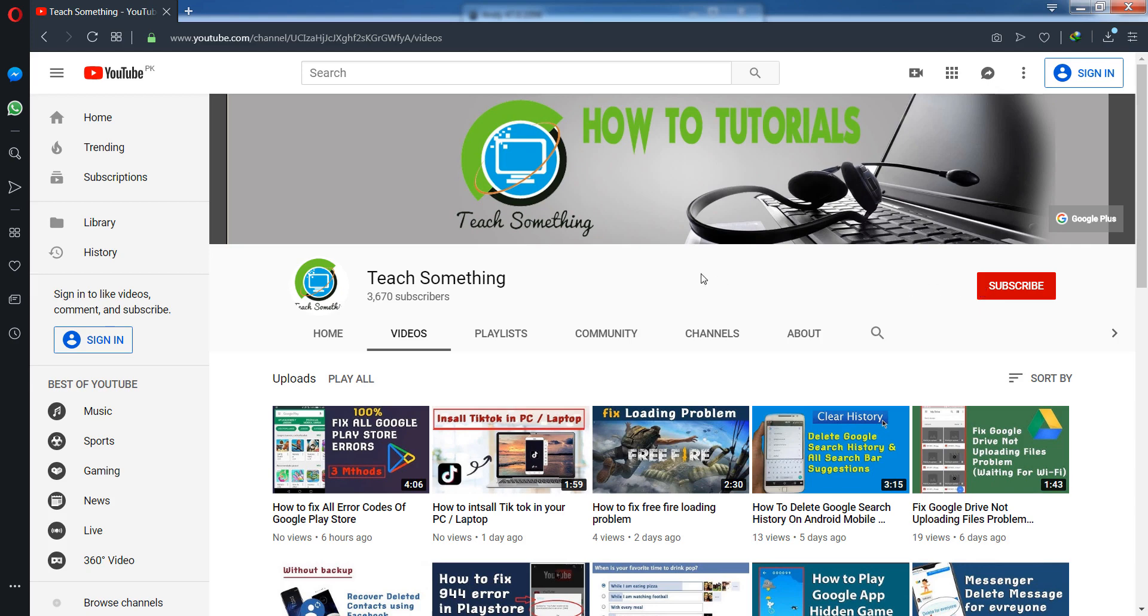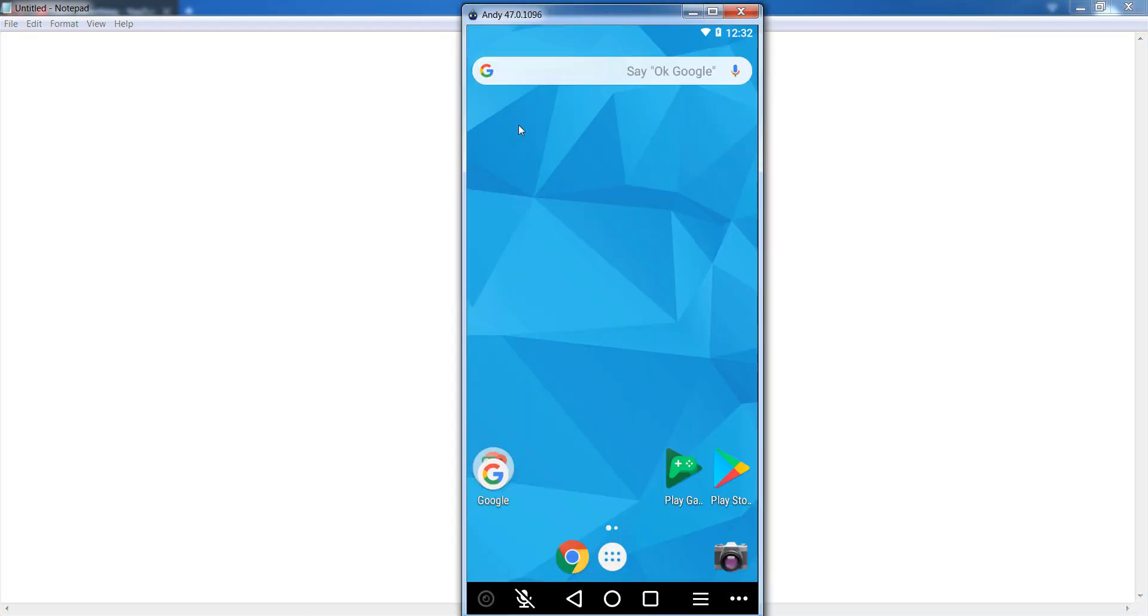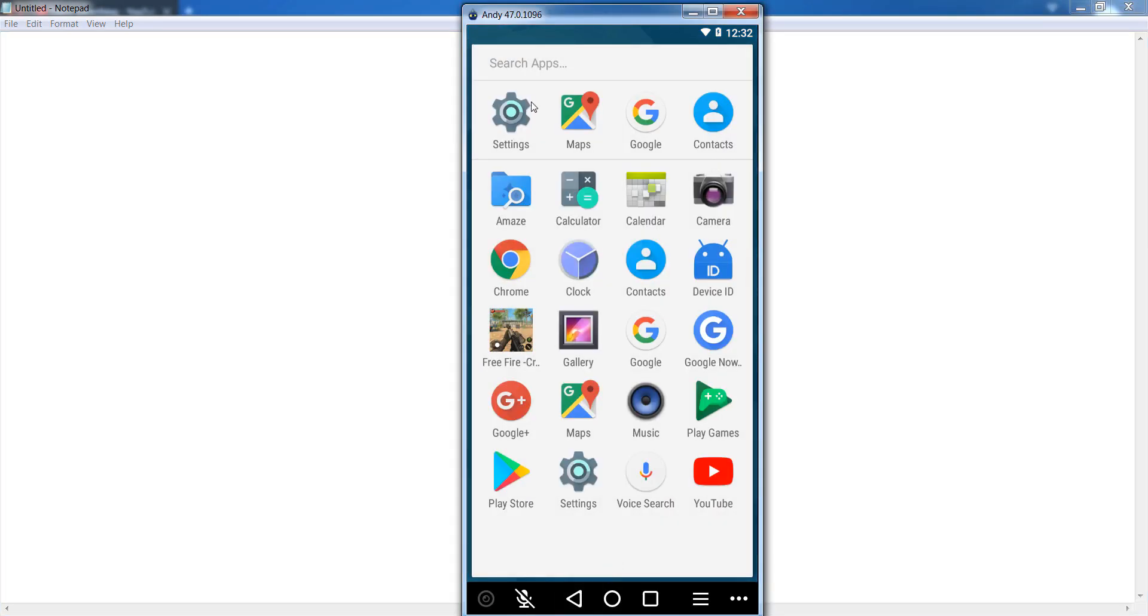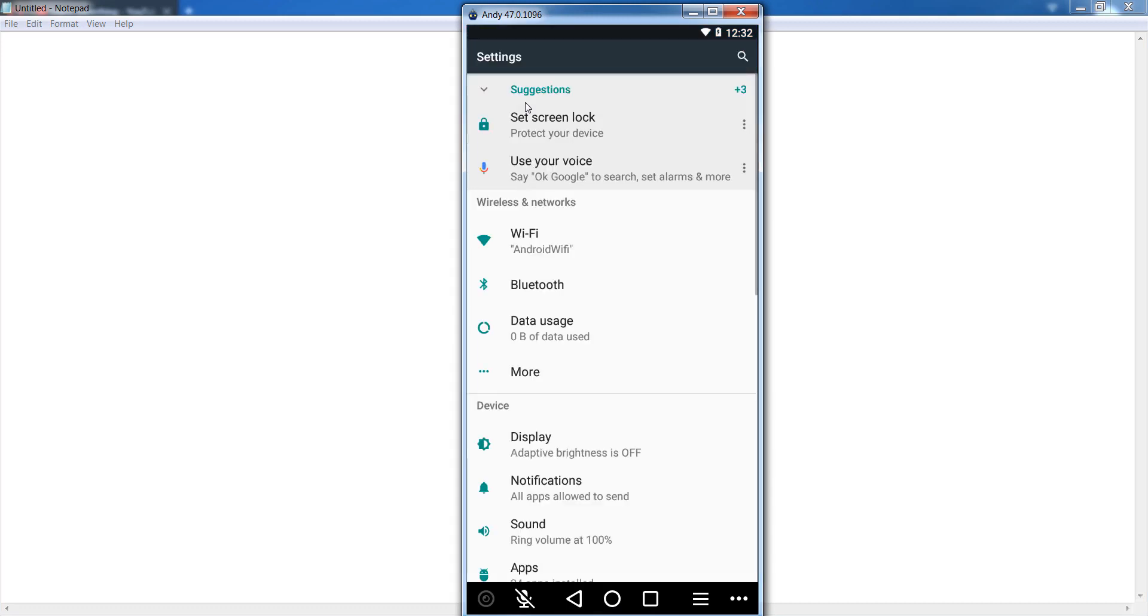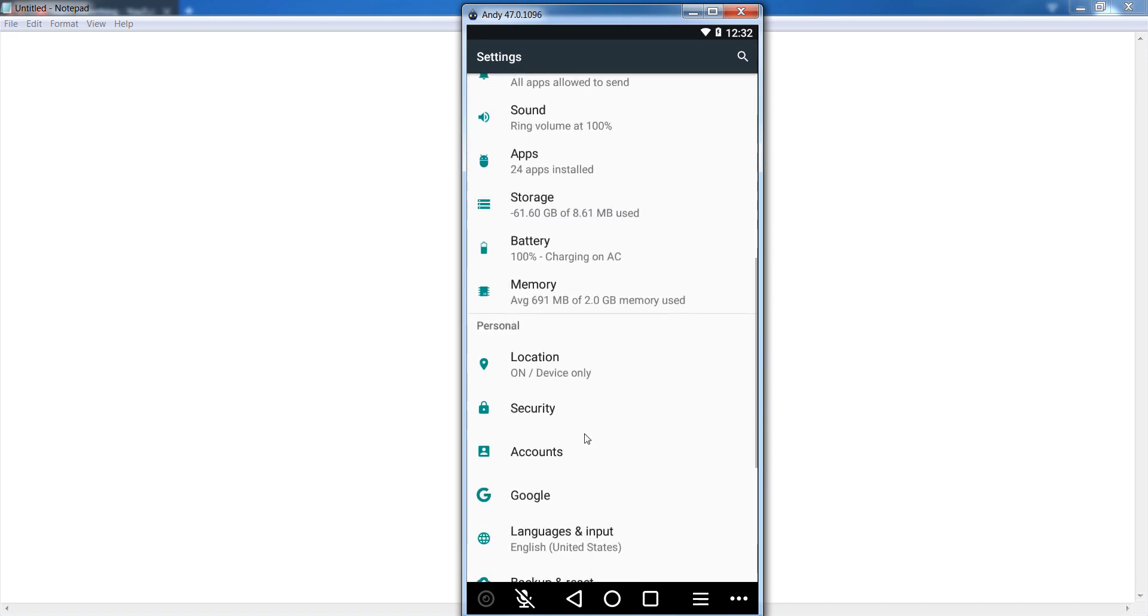Okay guys, first of all open your Android mobile phone and after that go to your settings of your Android mobile phone. After that scroll down.